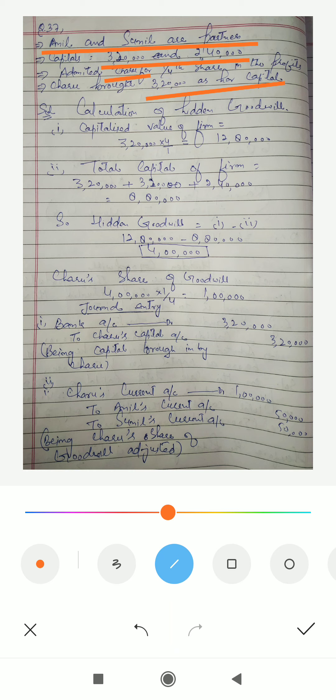Charu brought 3,20,000 as her capital because she is becoming a new partner in the firm, so she has to contribute capital. But in this question one point is missing — that is goodwill. Goodwill is not given, so you have to calculate the hidden goodwill. Let us look at the solution.